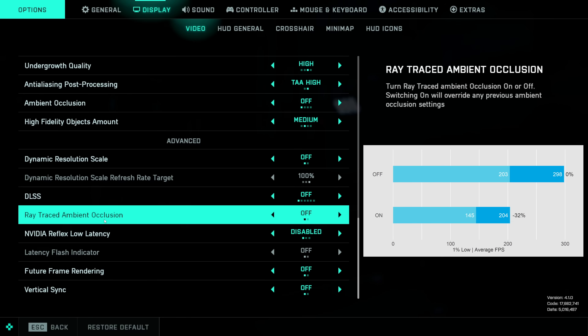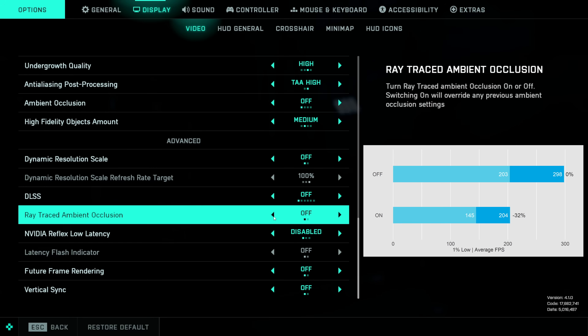Ray-traced ambient occlusion introduces a whopping 32% FPS penalty and should definitely be avoided.